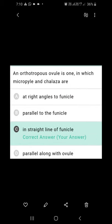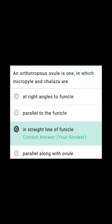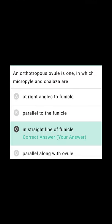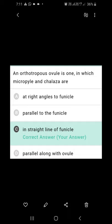An anatropous ovule is one in which the micropyle and chalaza are parallel to the funicle — not at a right angle. If they are at a right angle to the funicle, that would be a hemitropous ovule. In an anatropous ovule, the funicle, micropyle, and chalaza all lie on the same vertical line. So C is the correct option.